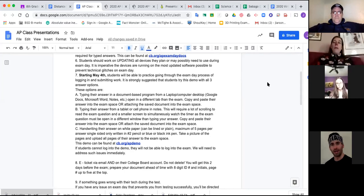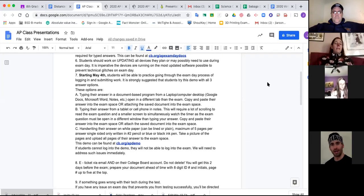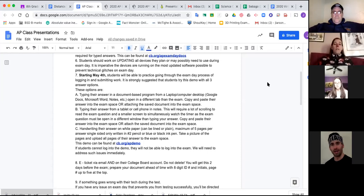I would say update your devices about two days before the exam — I wouldn't do it the night before because sometimes that can glitch your web browsers and might delete some of the changes you've made to make sure everything runs smoothly. I wouldn't do it much after two days before the exam, but just make sure you're updating your devices.